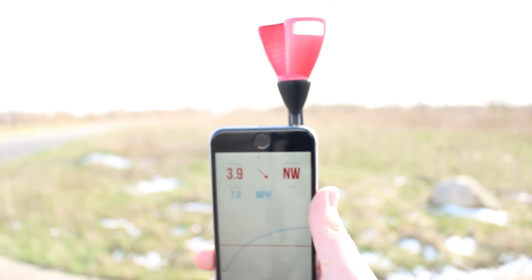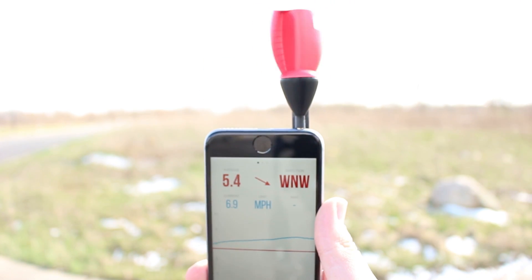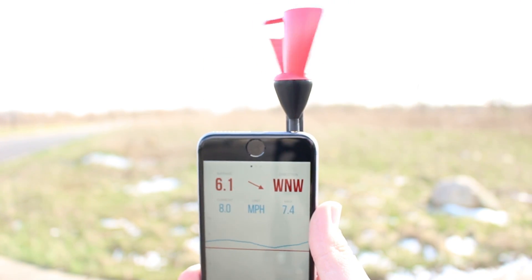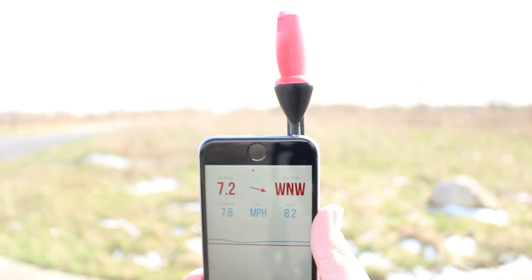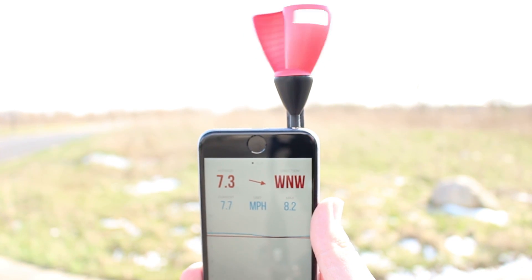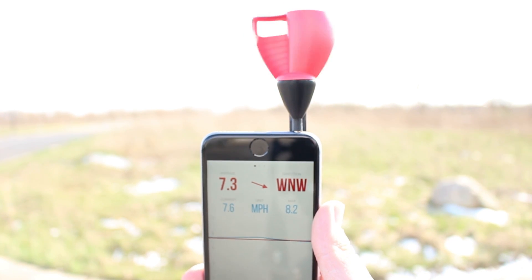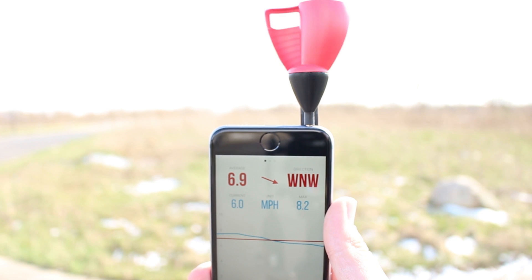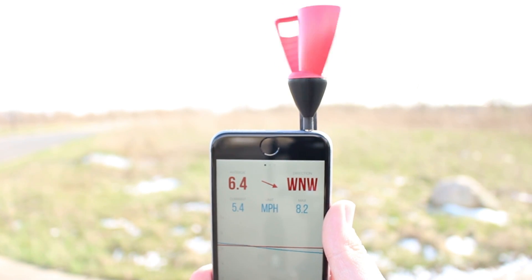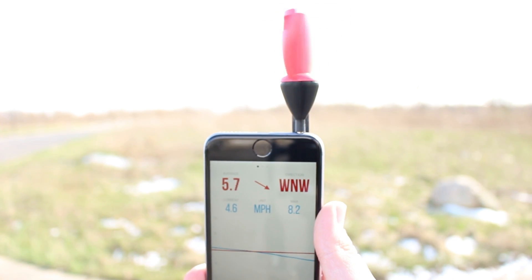Open the app and press the blue button to start a measurement. Hold the phone upright and still as you take the measurement. The measurement will last for approximately 30 seconds.